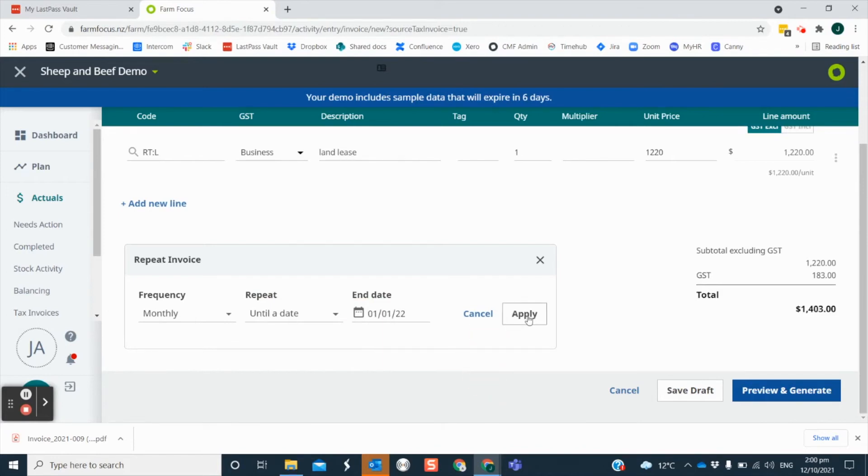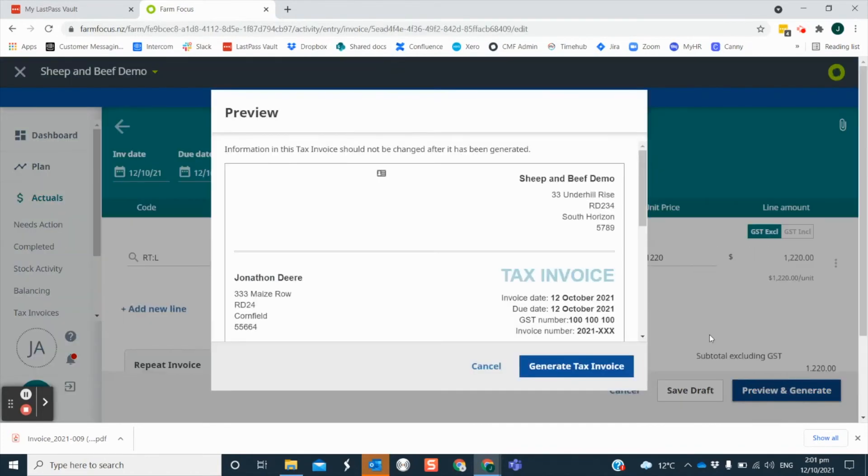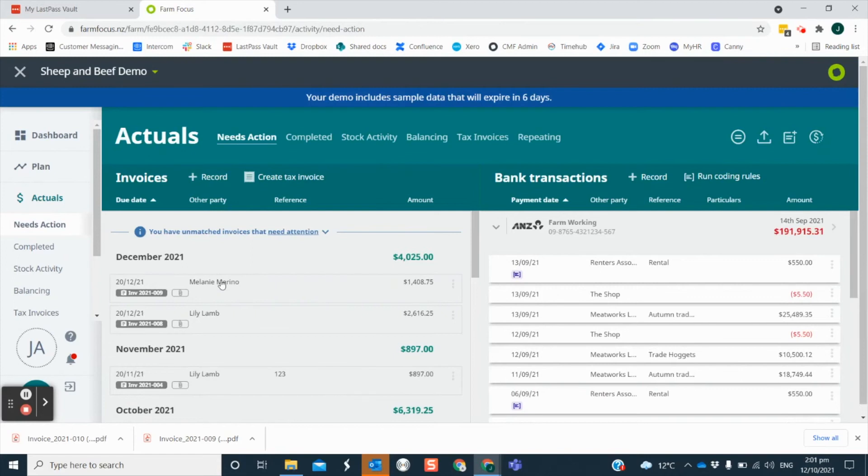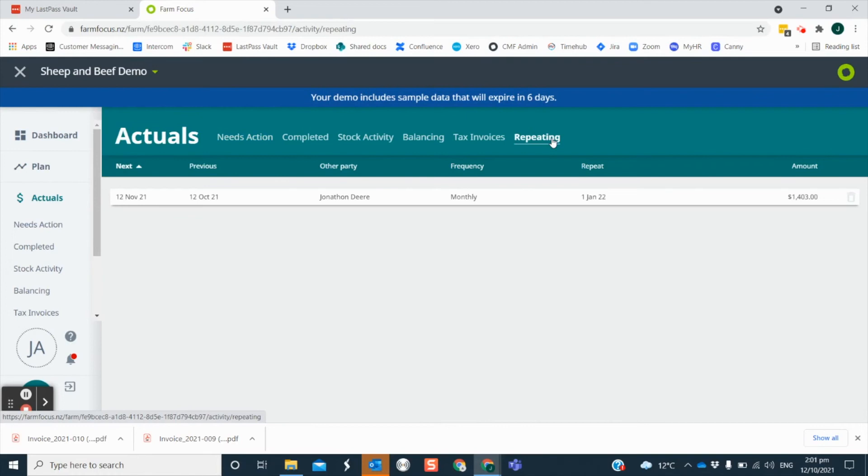Click apply to save these changes. Once you have saved this repeating invoice, the first one will populate in your needs action screen. The invoice will populate here at the start of each frequency cycle. If you wish to view a list of your repeating invoices or you want to delete them, you can do this at any time in the repeating tab.